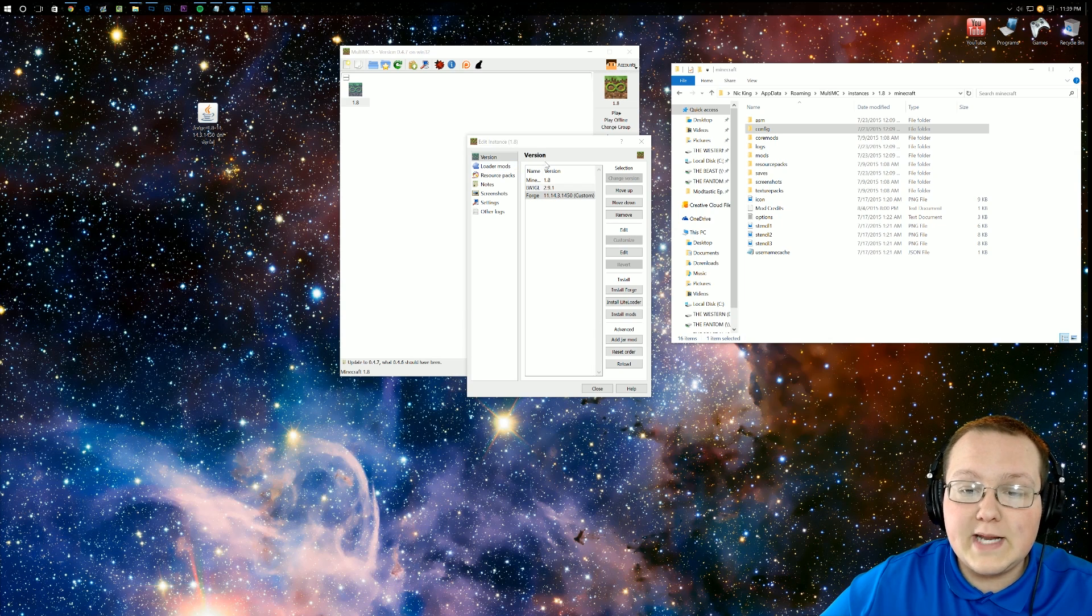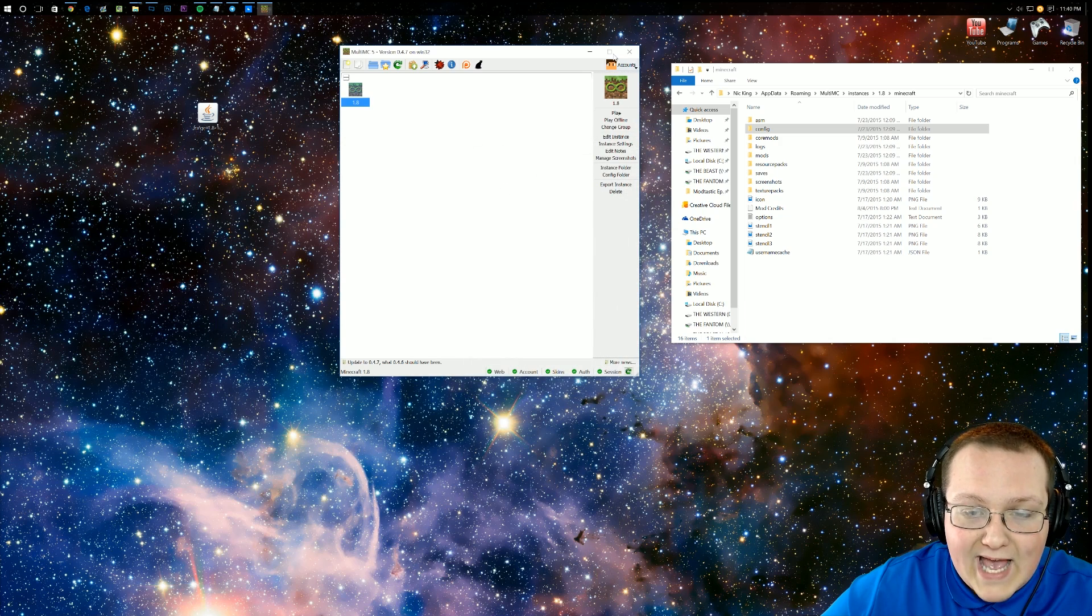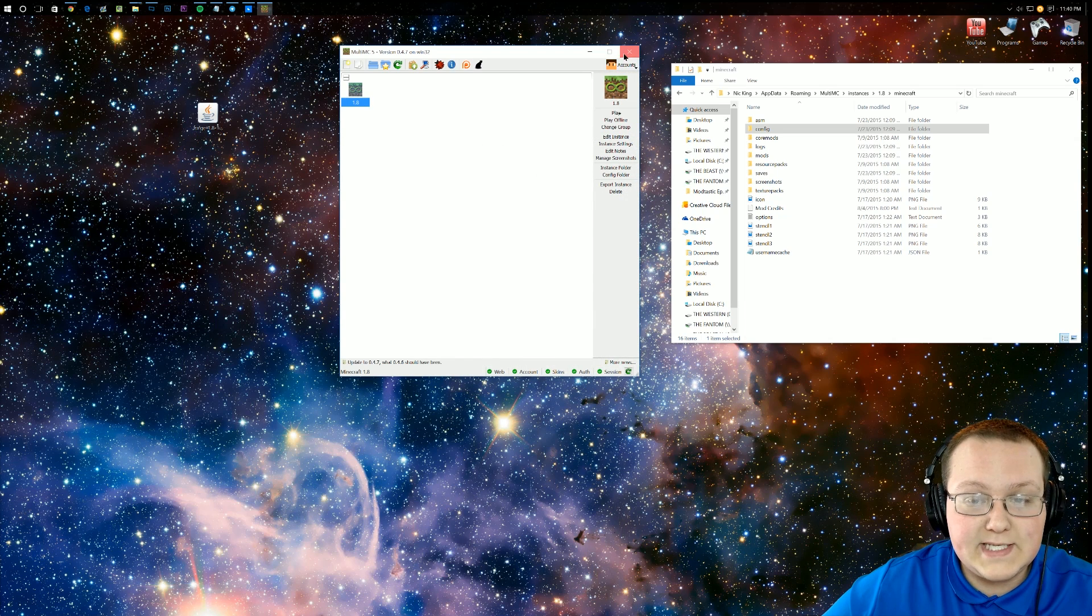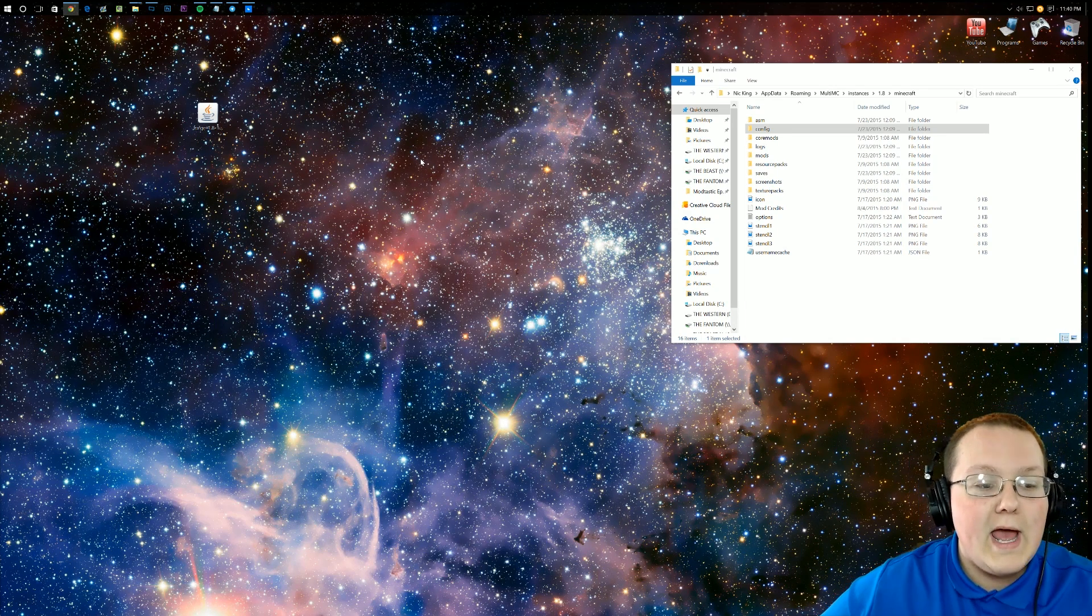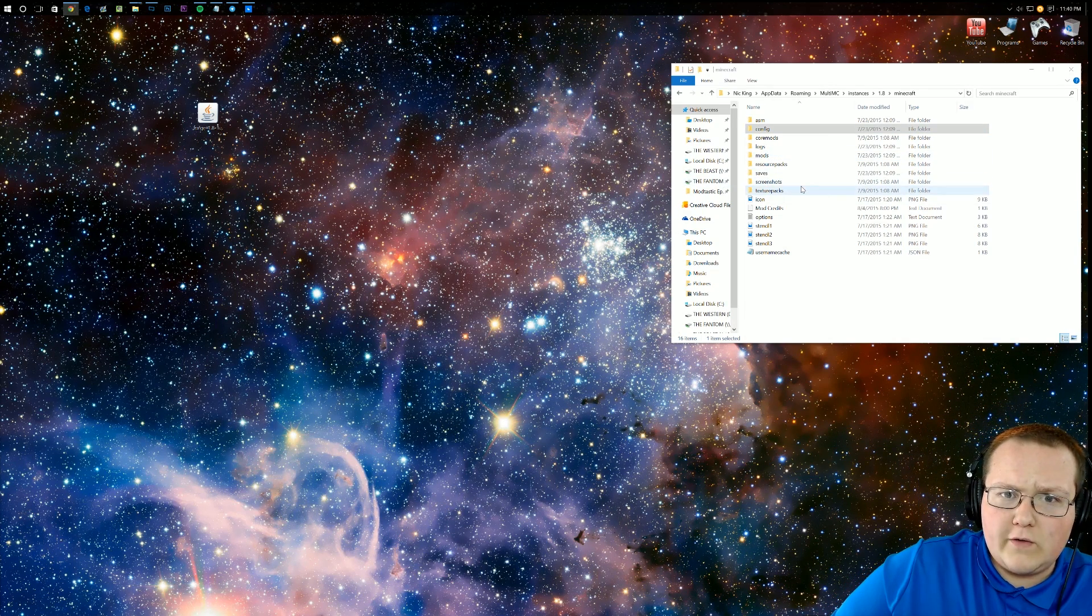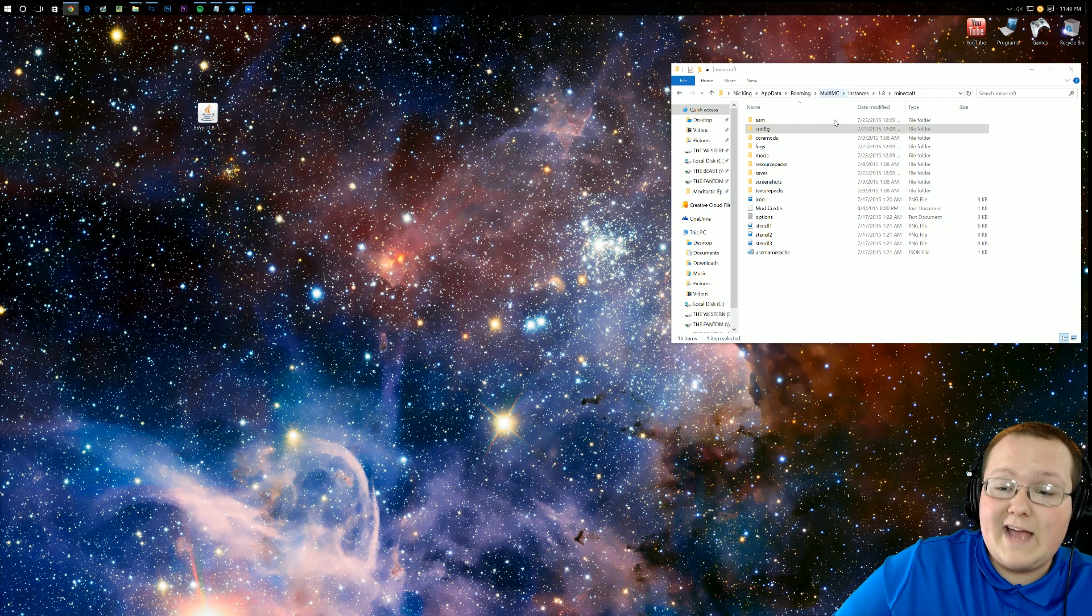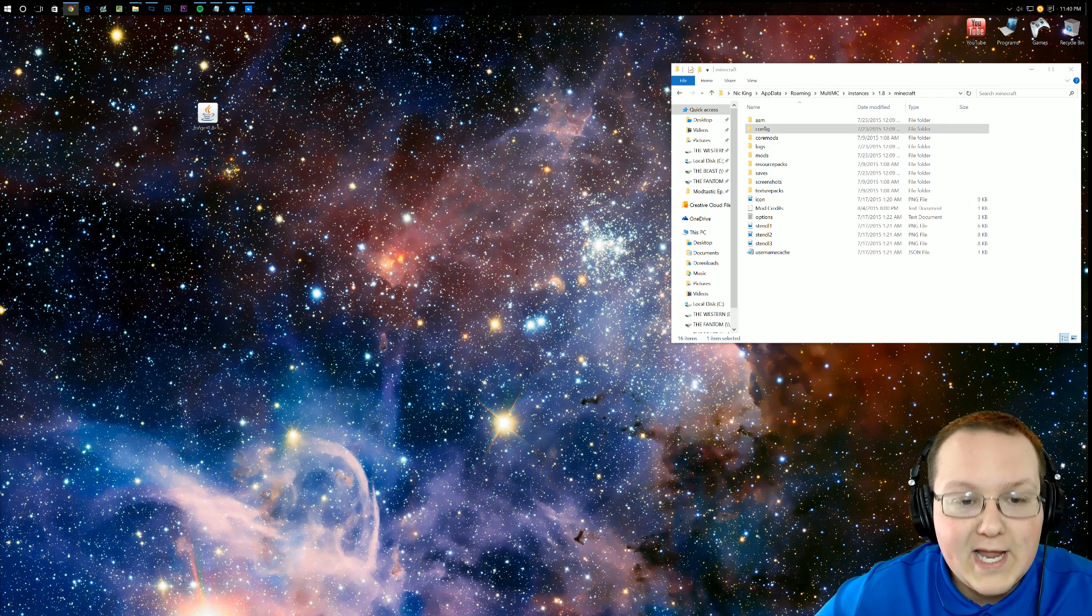Once you've done that, you can actually go ahead and close out MultiMC. We don't need it anymore. We do need, again, this folder over here that we opened at the beginning. Hope you haven't closed out of that. If you have, go get it back up.